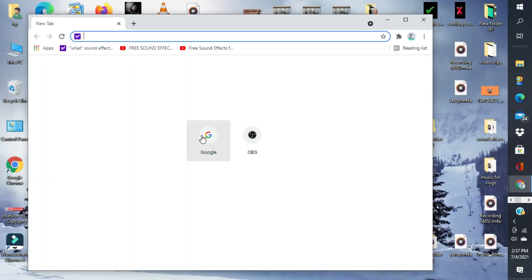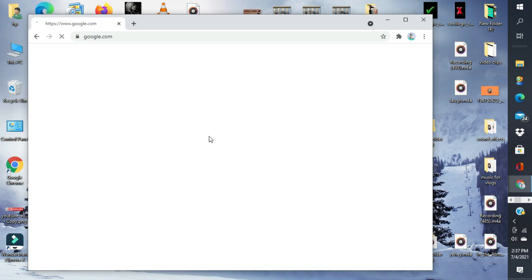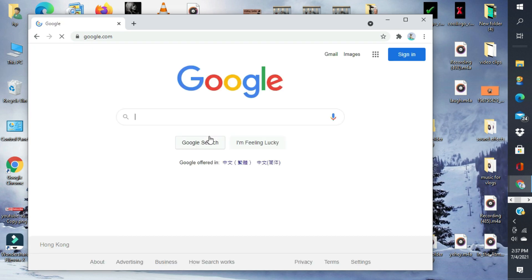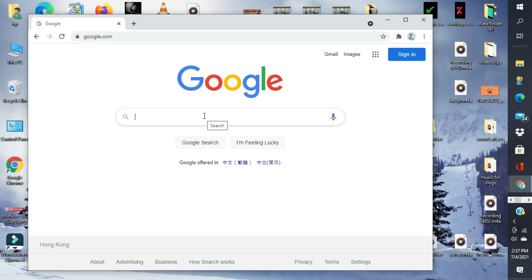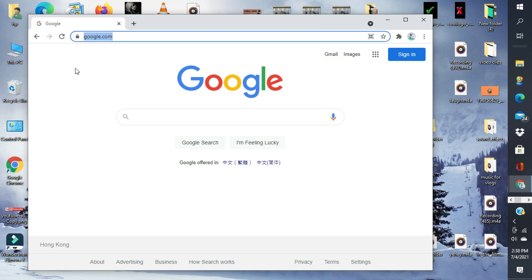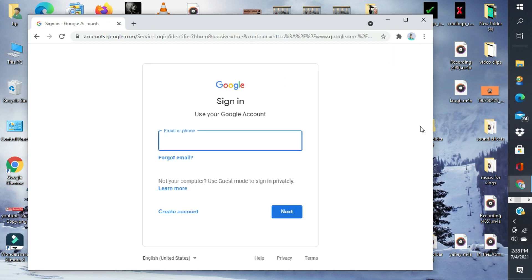Andito na tayo sa ating computer. Buksan na natin ang ating browser. Kahit anong browser yan, pwedeng Google Chrome, pwedeng Mozilla, Firefox. Kahit ano. Tapos, itype lang natin ang google.com. Dadali niya tayo sa page na to. Tapos, may sign in.